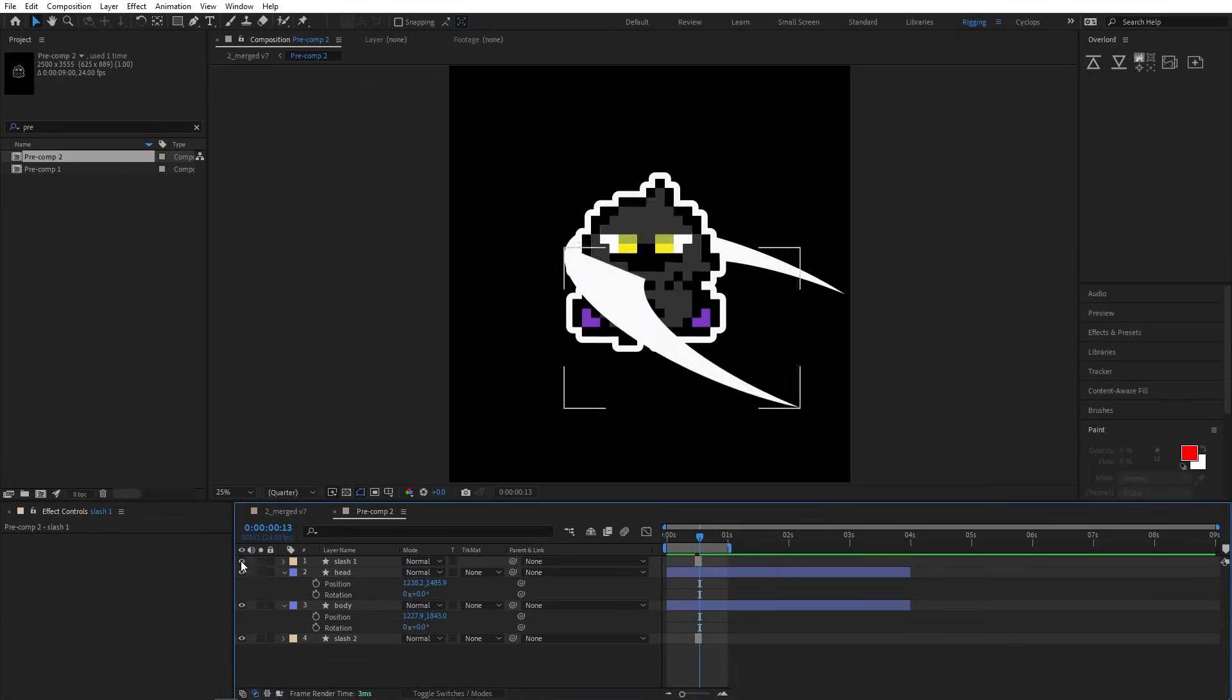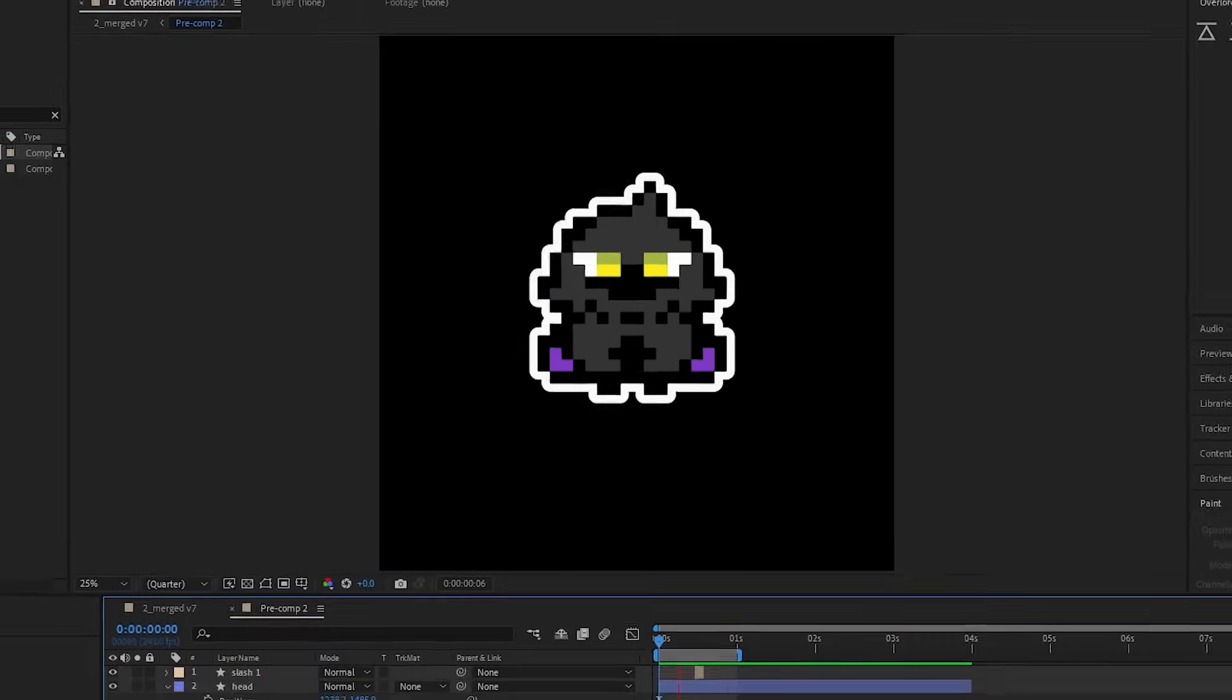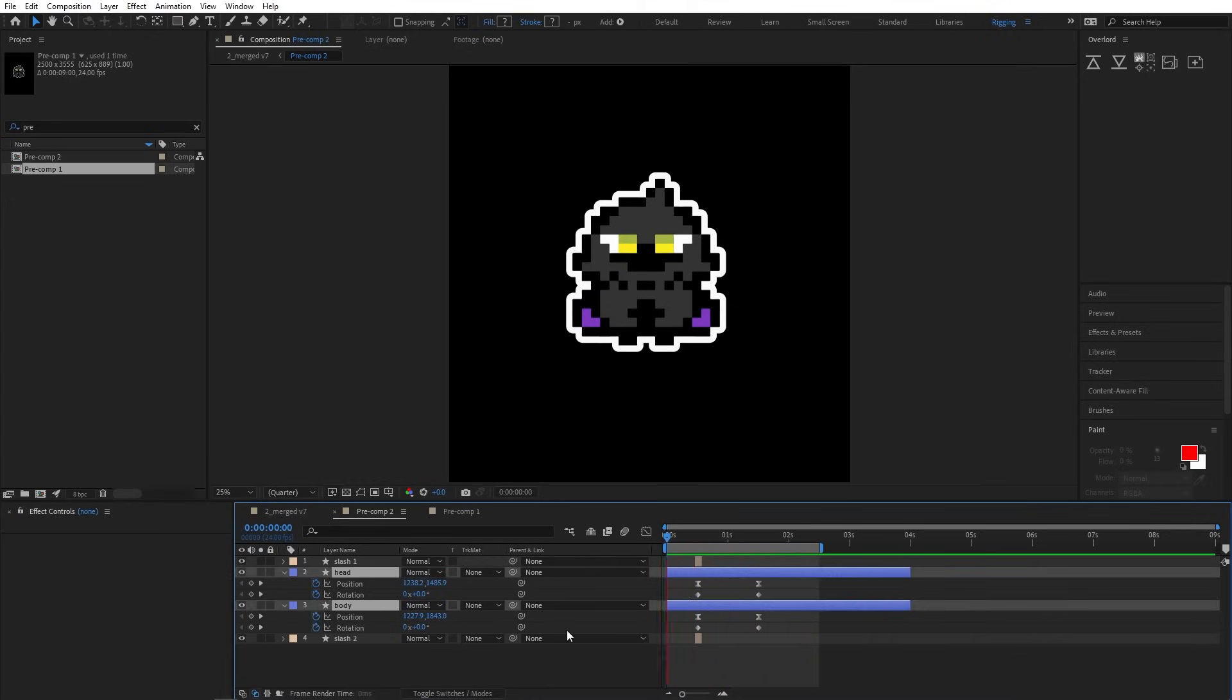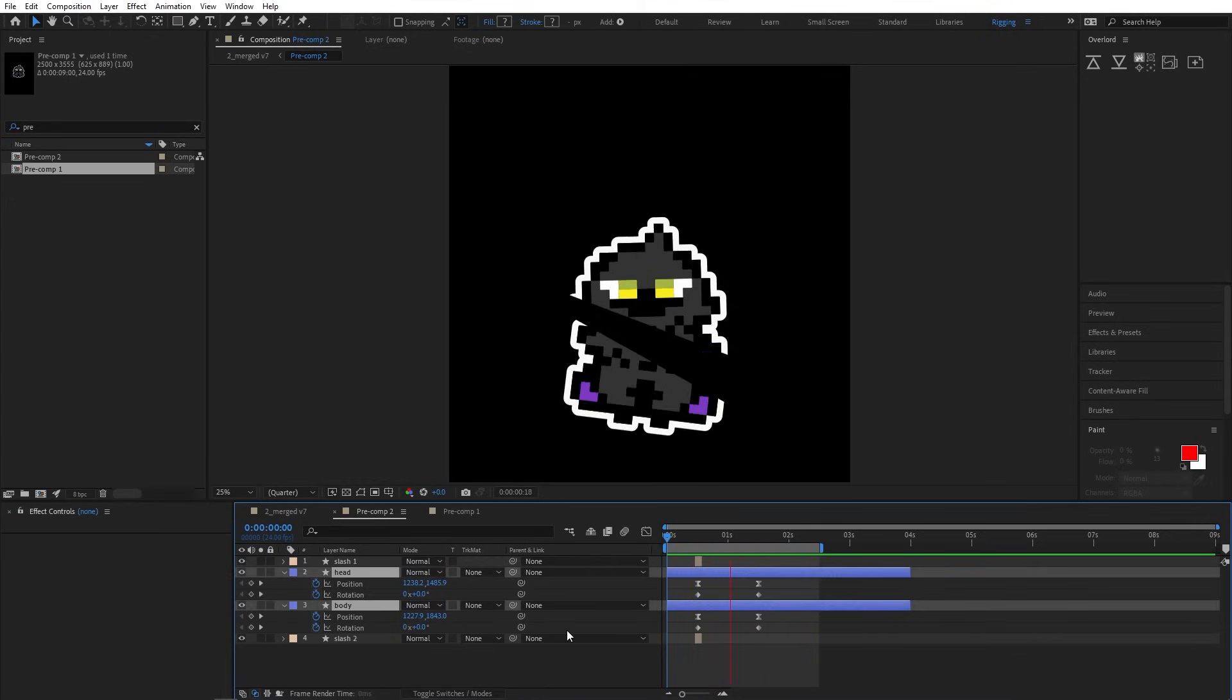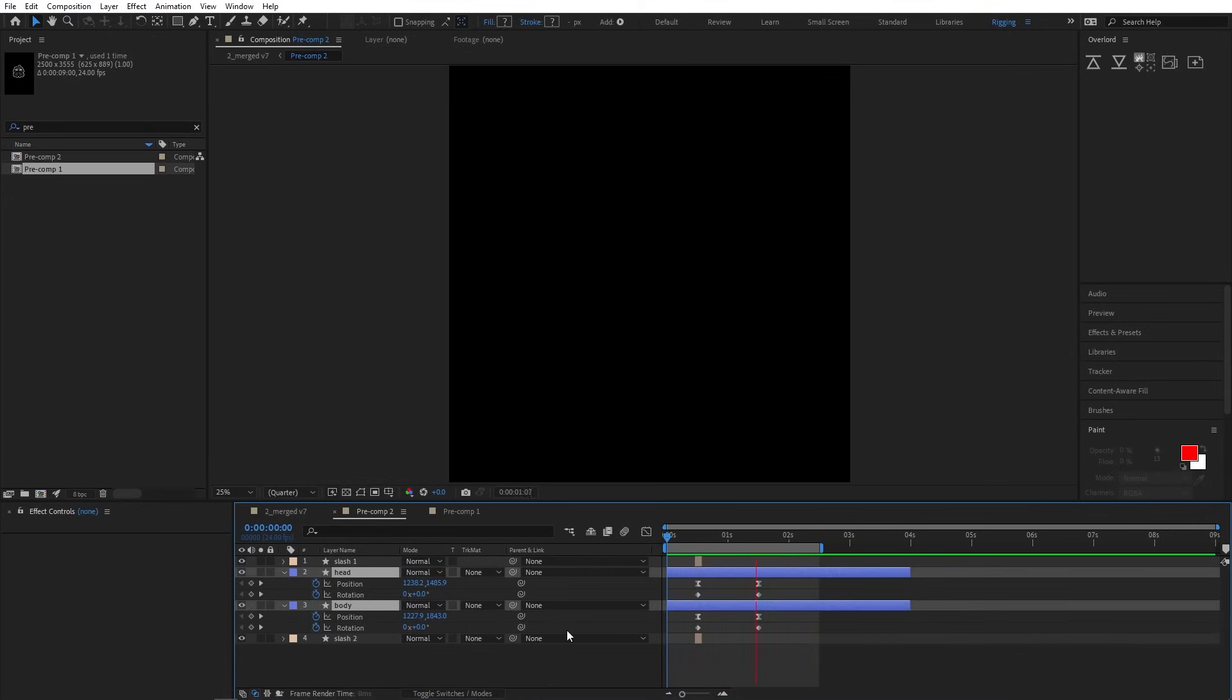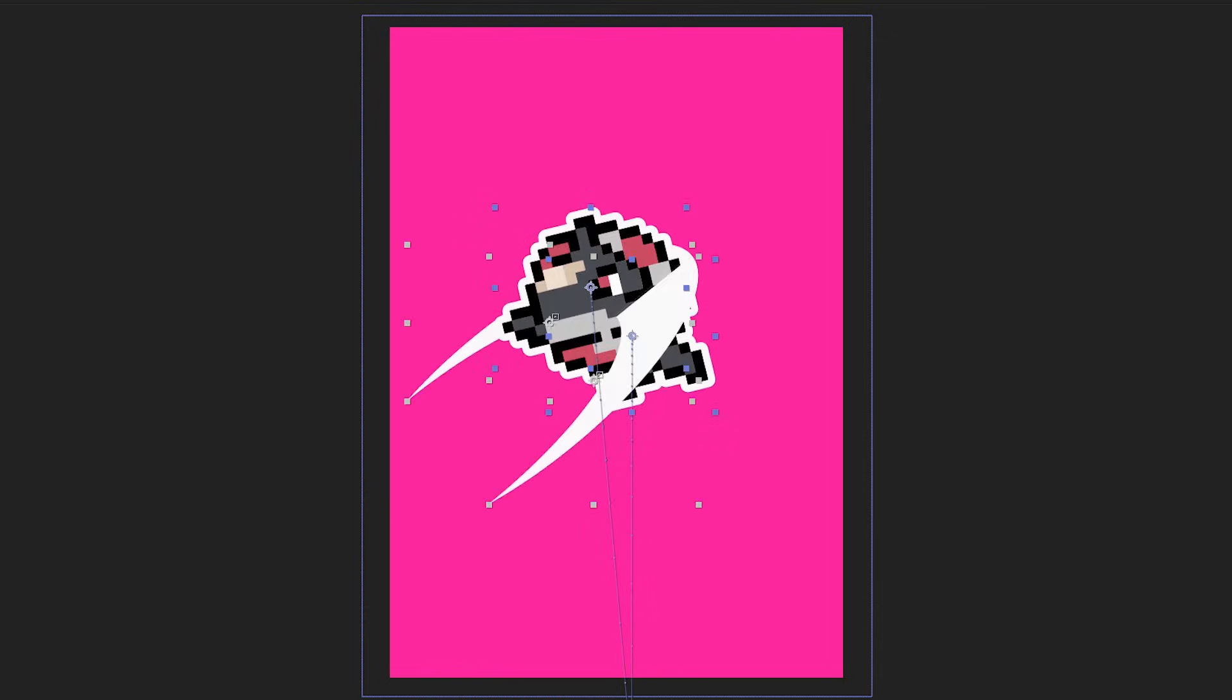And after some testing, I decided that the slice effect would show up for three frames. Then afterwards, the two layers split and fall downwards at different speeds, with the lower part falling faster than the top part, just like the enemies in Rhythm Heaven.